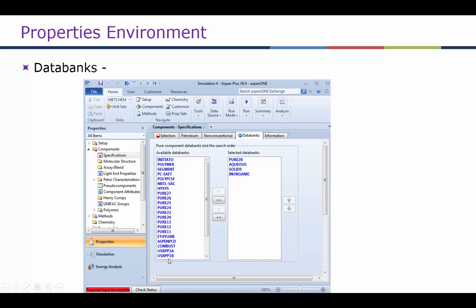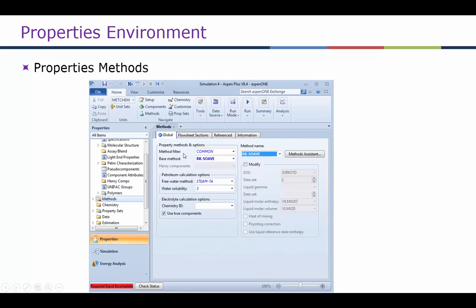The next step is to go to the Methods section, where we can choose a method. In this case, RK-Soave, which is an equation-of-state model, has been chosen.